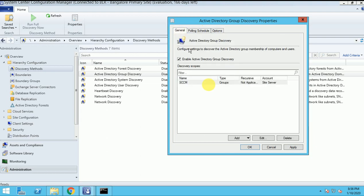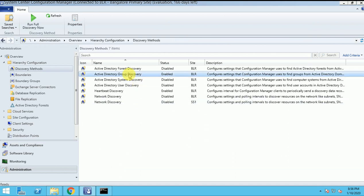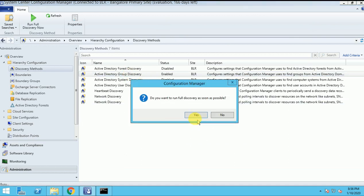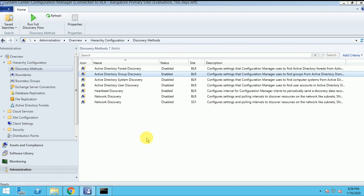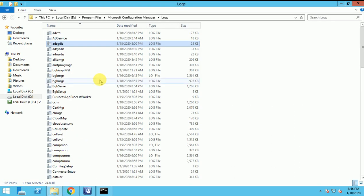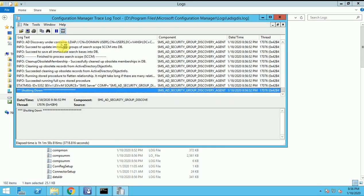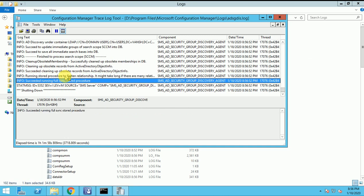So that's for the Group Discovery. Let me run this now - click OK. Then right-click and run discovery. Now we'll check the logs whether it ran or not. This log file will be Active Directory AD SG Group Discovery. Here we can see it ran at 8:56 PM and my discovery ran successfully.